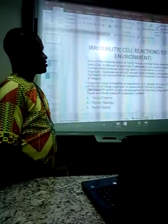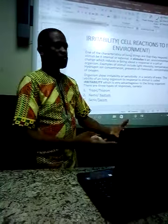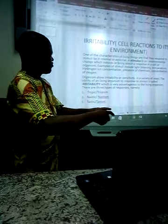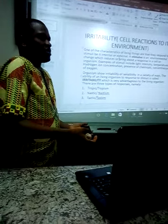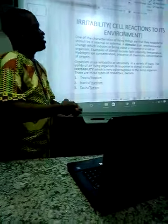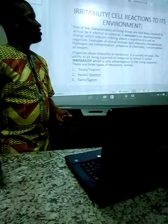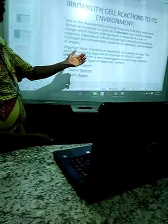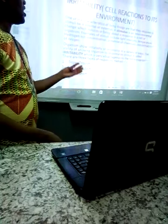What do you mean by irritability? One of the characteristics of irritability is to respond to stimuli. Stimuli can be external or internal. A stimulus is an environmental change which induces or brings about a response in a cell or an organism. Examples of stimuli include light intensity, temperature, hydrogen ion concentration, presence of chemicals, and concentration of oxygen.